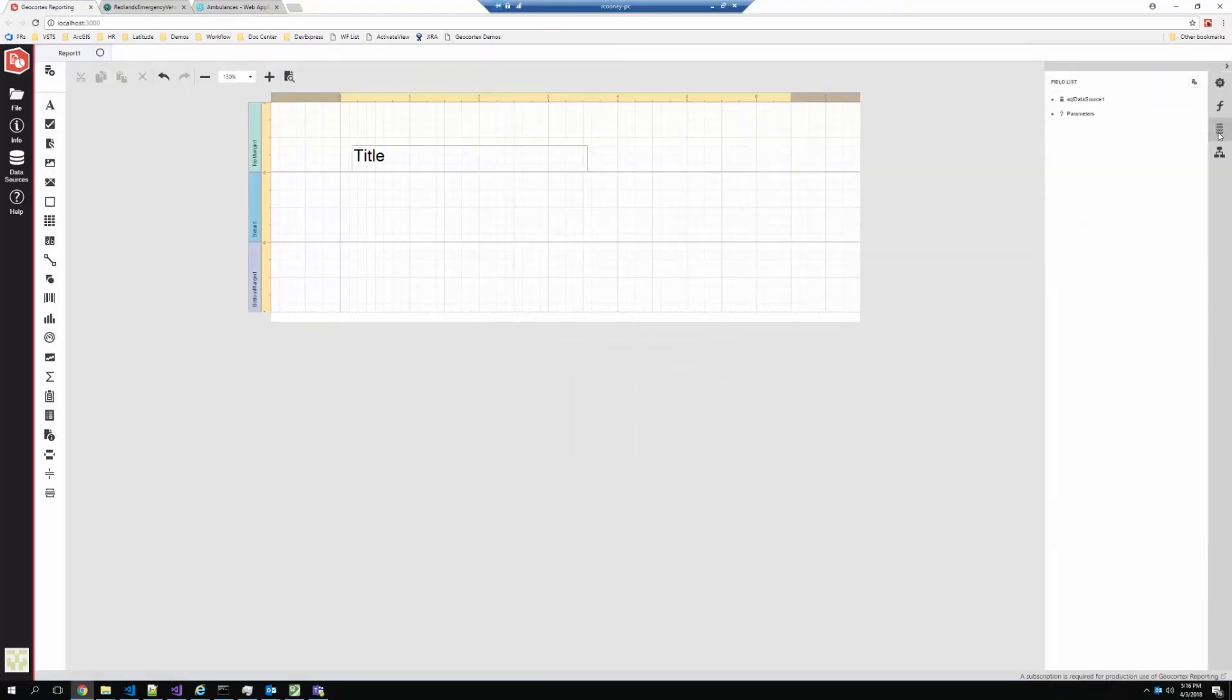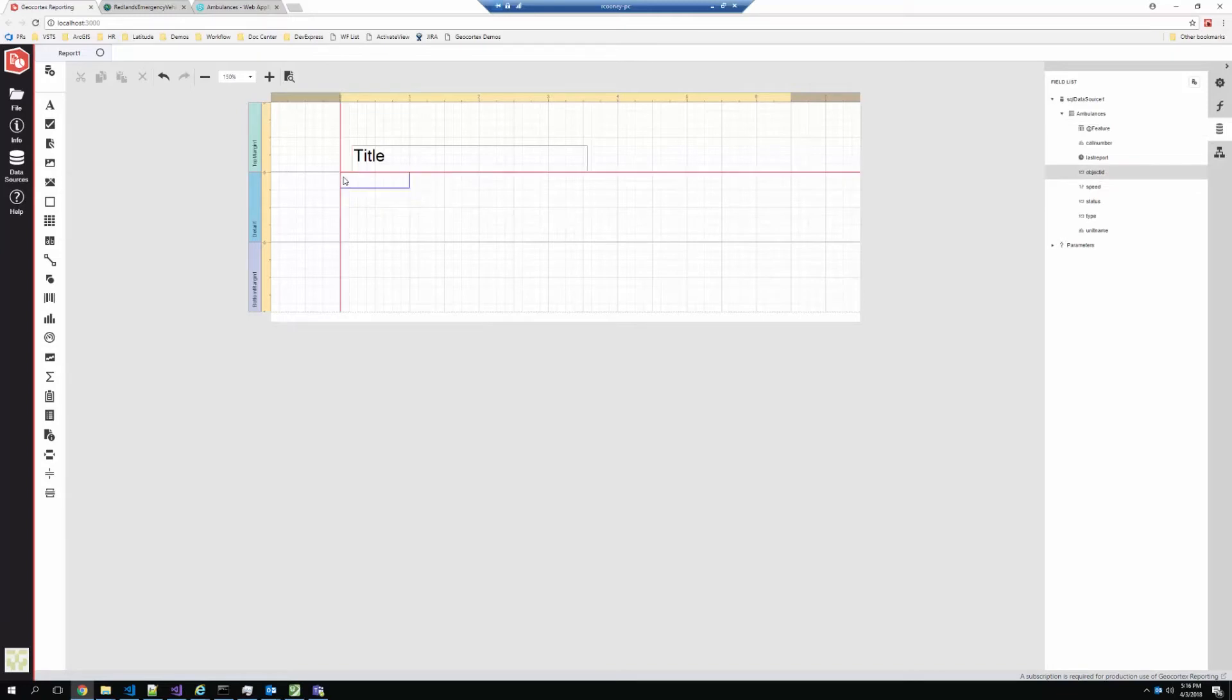It now shows up in a list that I can explore here and I can drag in components from the database into my report. So if I want the object ID field to be rendered in this part of the report, I can do that. And I'm just going to pull in a couple of these.